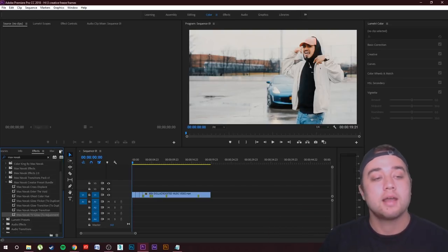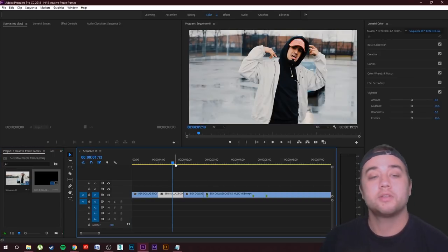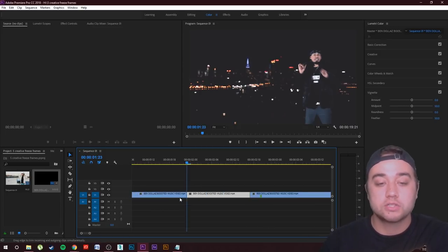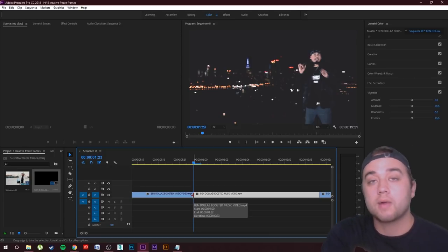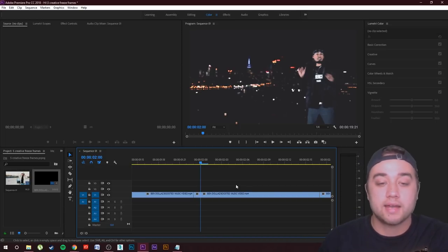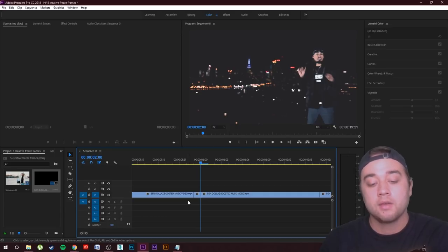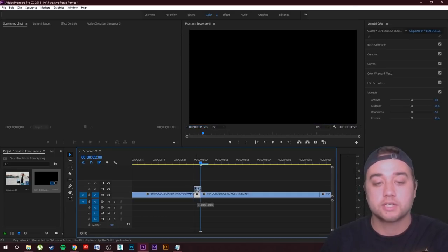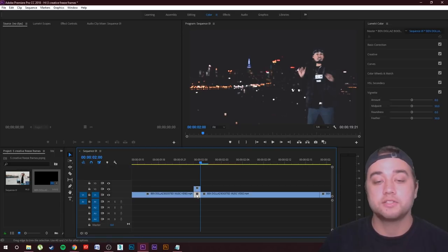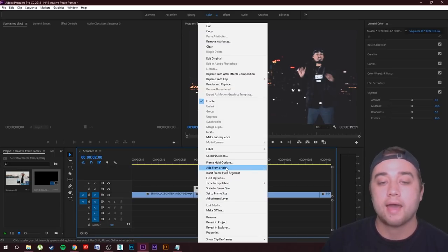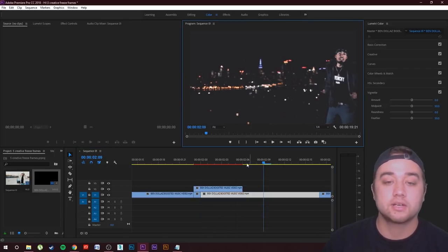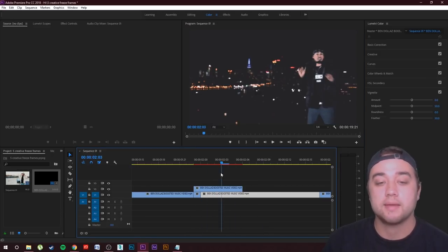We're going to start by creating the basic freeze frame transition. Start on the clip you want to transition into, go to the very beginning, click Ctrl+Alt to zoom in, then click the right arrow key once to move one frame. Then press Ctrl+K to cut one frame. Hold Alt and drag that frame up to duplicate it. Now right-click on the duplication and go to Add Frame Hold. Drag the edge out — if you play it, you'll see it's a frozen frame.